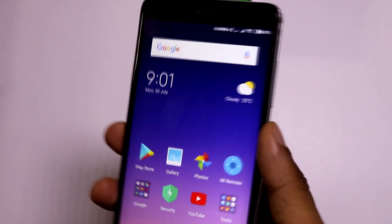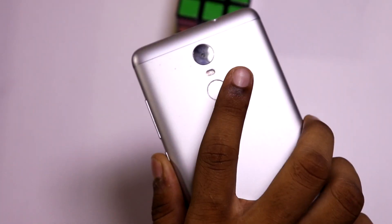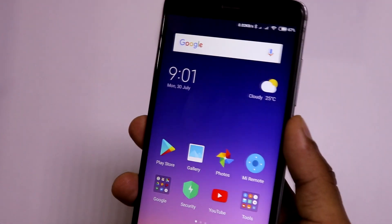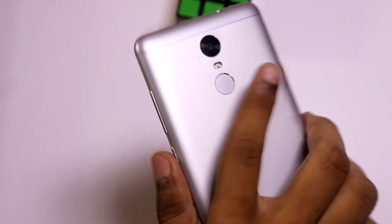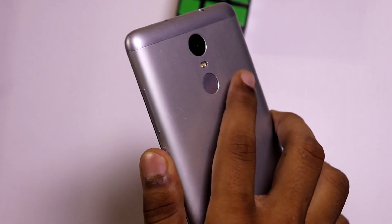The next thing is the fingerprint scanner, and as expected it is working super fine with no issues. As you can see, it unlocks the phone pretty quickly — there is no issue in the fingerprint department.